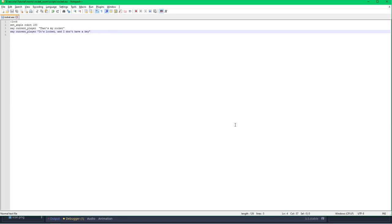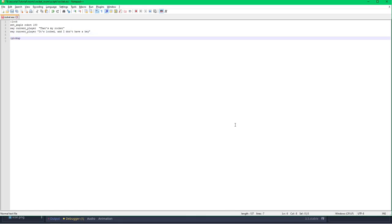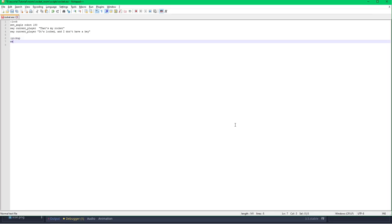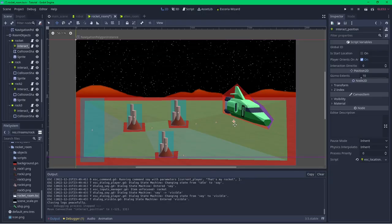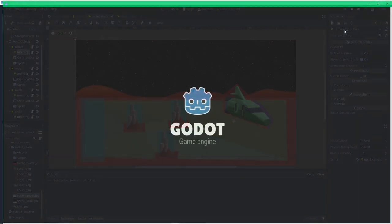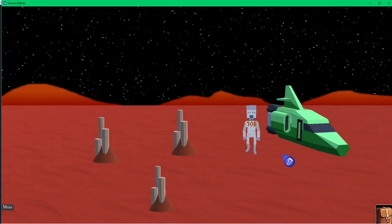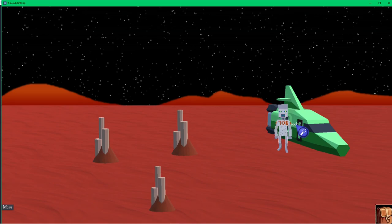I'm now going to add a second interaction to the rocket. Reopening its script, I'll put the ':pickup' event keyword. If the player tries to pick up the rocket, I want the robot to say it's not possible, so I'll add a 'say' command — current_player will be the object saying the line, and the text will be 'That's too heavy to pick up!' Running the game, I can look at the rocket as before, but I can also right-click to get to the pickup icon, then click on the rocket. The robot will now run the script commands under the pickup event and tell the player the rocket is too heavy.